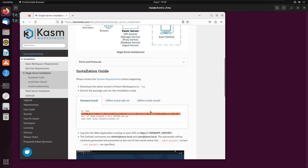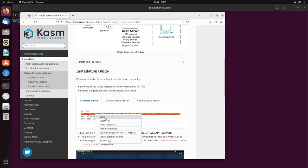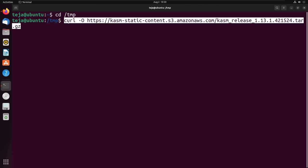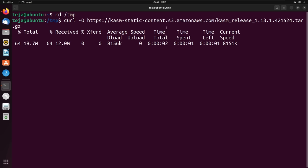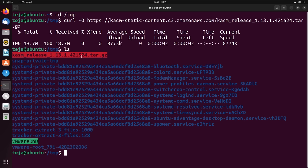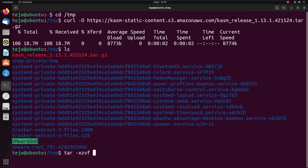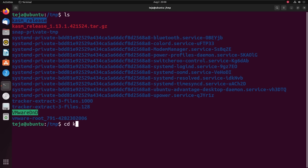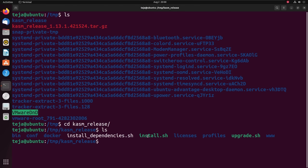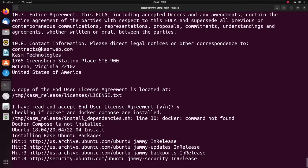First, I'll go into my temp directory and download the latest version of Chasm Workspaces using curl. Once downloaded, here is the tar.gz file. I'll run tar -xzvf followed by the file to extract it. Now inside the Chasm release folder, there is an installation script called install.sh and I can simply run this with sudo privileges to install Chasm on my machine. I'll run sudo install.sh and there you go.